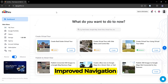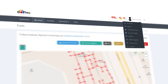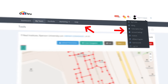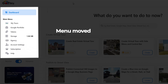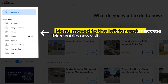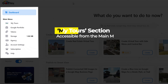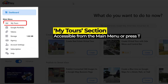The biggest change is the menu. Previously, all the buttons were at the top, but now they've been moved to the left side, allowing us to display more menu entries that were hidden before. The most used section, My Tours, can always be accessed from under the main menu, or by pressing the T key on your keyboard.